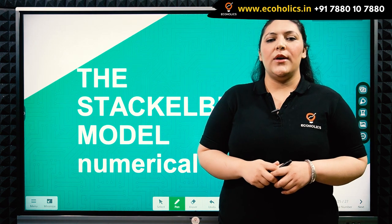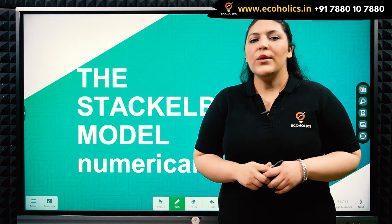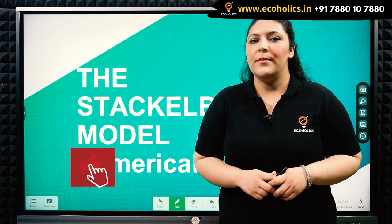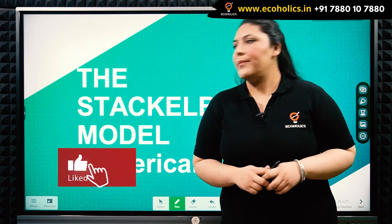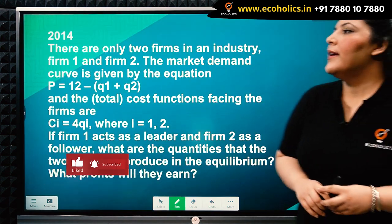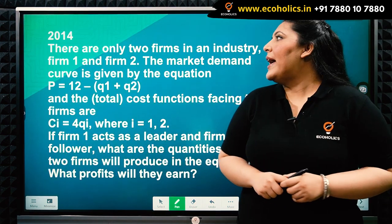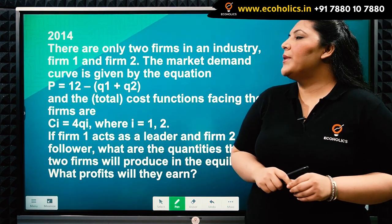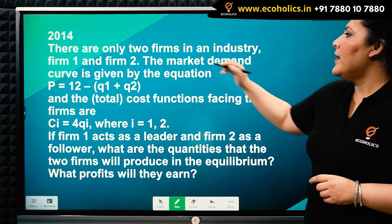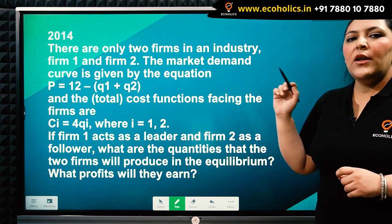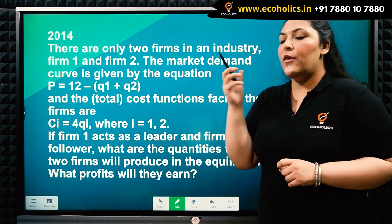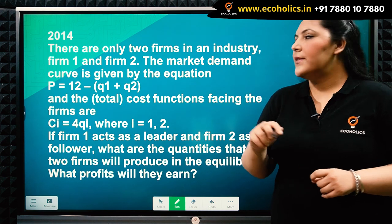Hello, welcome to Echoholics. We are going to solve a question of the Stackelberg model today. Here we have a question from 2014. I believe this was asked in the optional of Indian Civil Services.